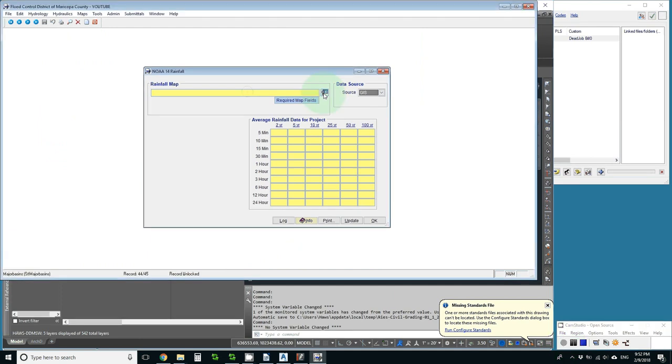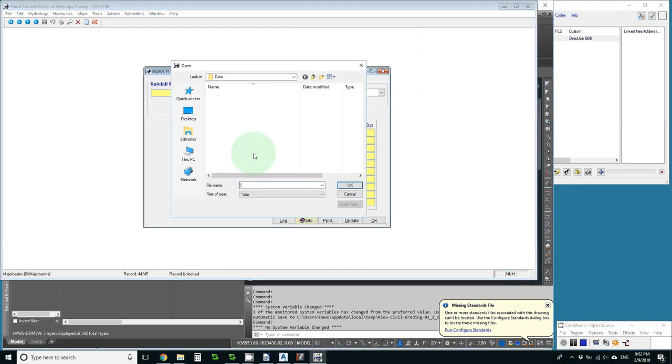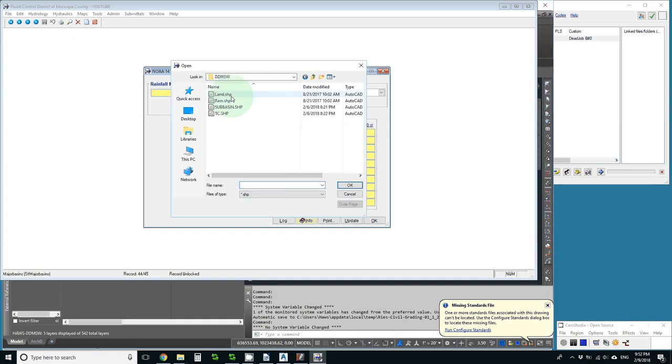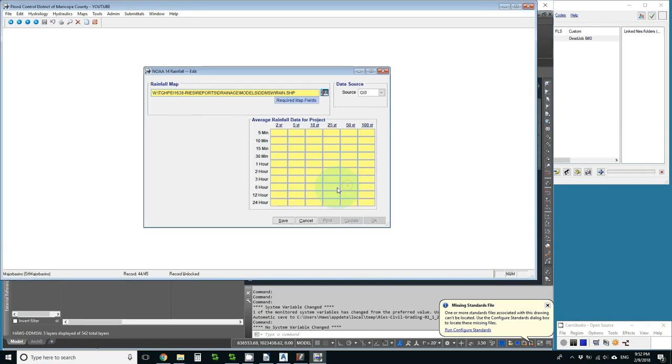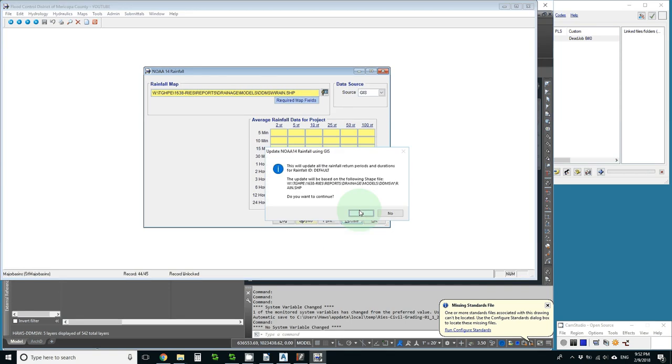Now I'll be able to get to my maps easily. Control V and pick my rain map. OK and save that and update.